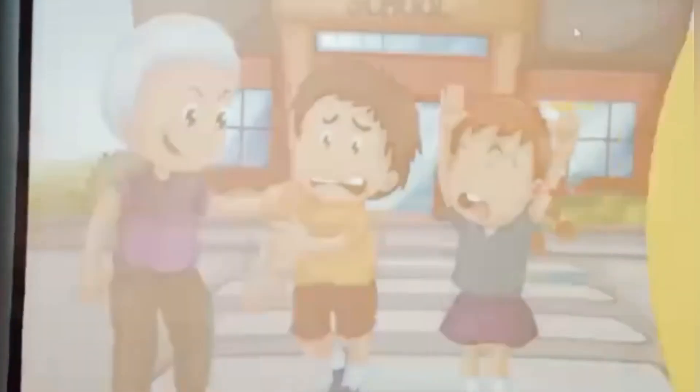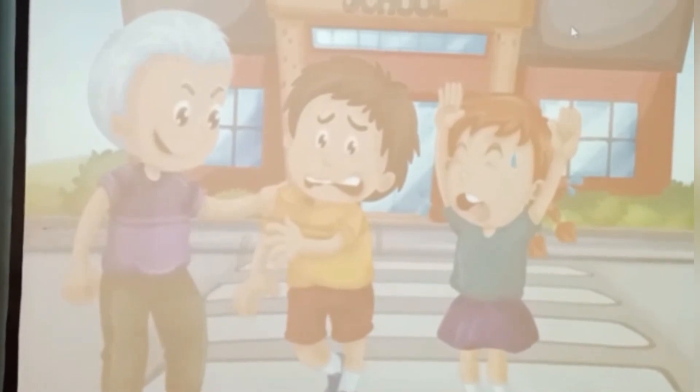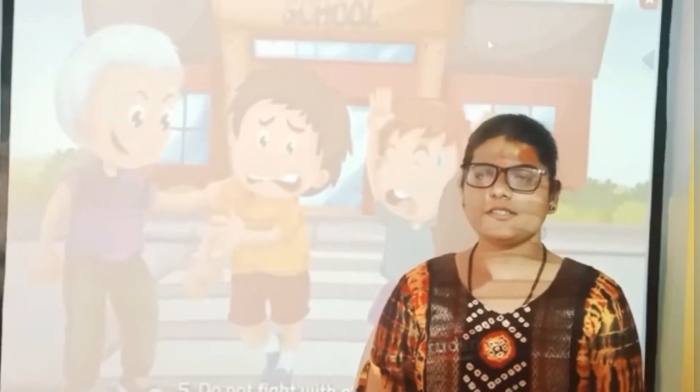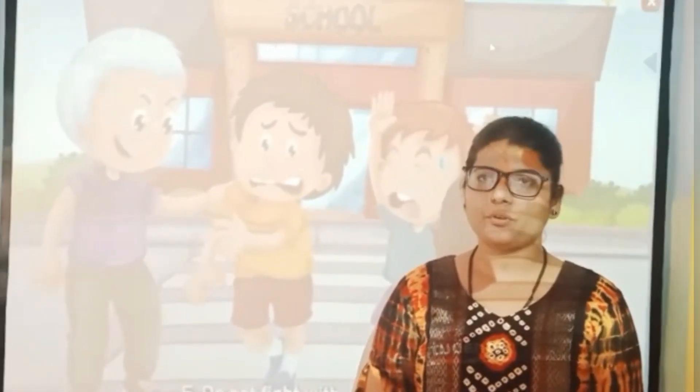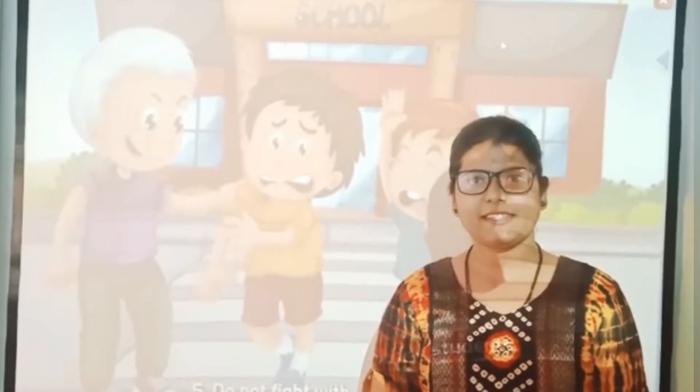Number five: do not fight with other students. So these are the safety rules that we should follow in the school. Thank you. Have a nice day.